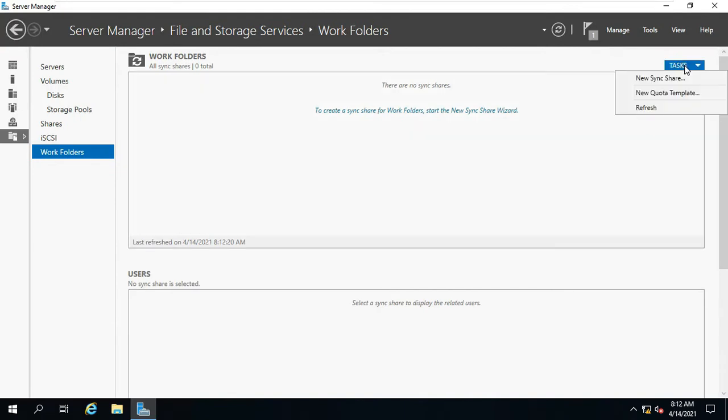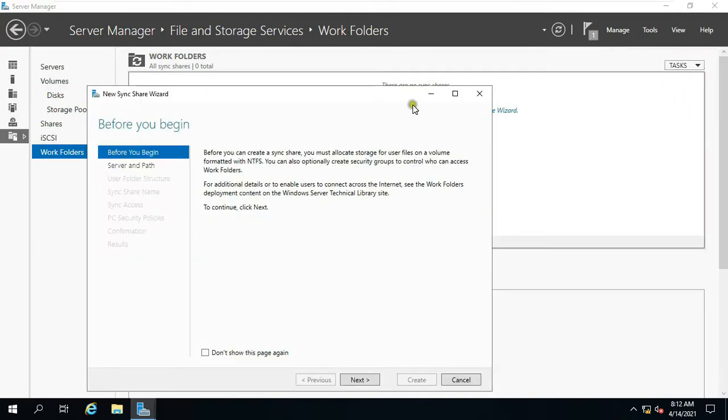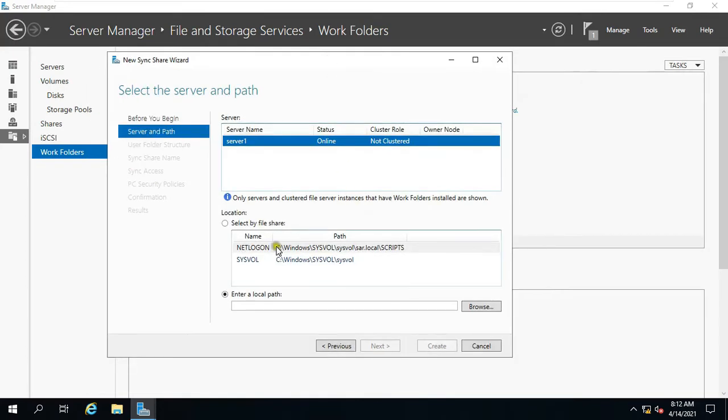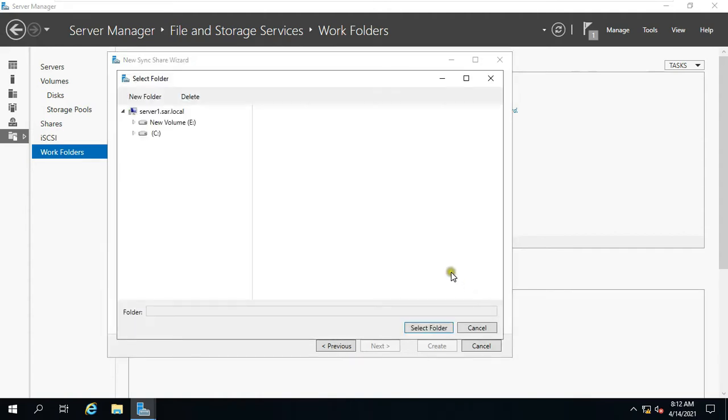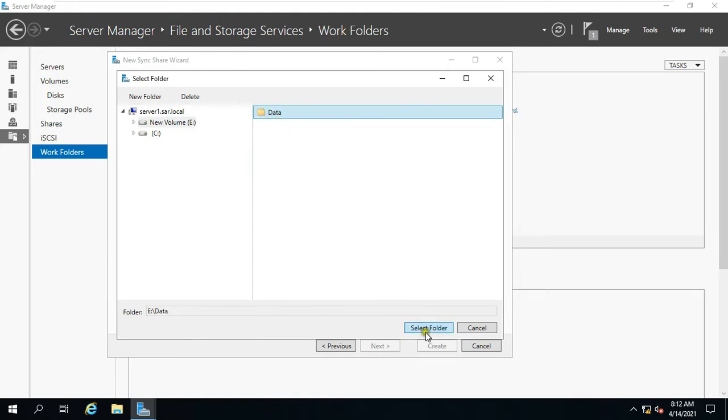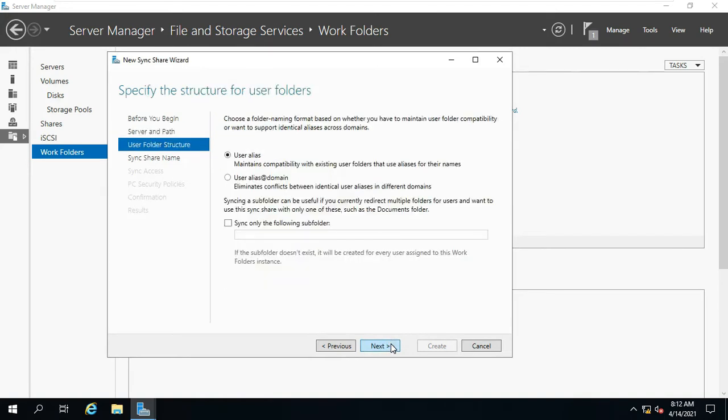Click on Task, then click New Sync Share. Click Next. In Select the Server and Path, click on Browse. Select the drive where you want to create the Sync Share folder, click New Folder. I am keeping my folder name data, you can keep anything. Click Select Folder, click Next.